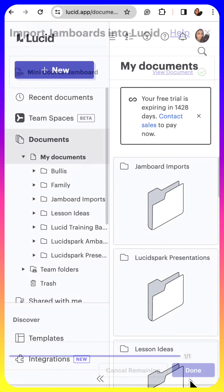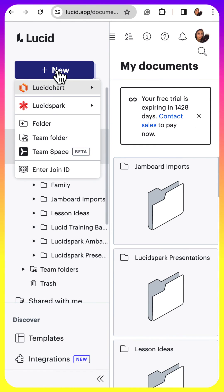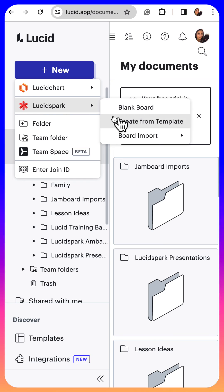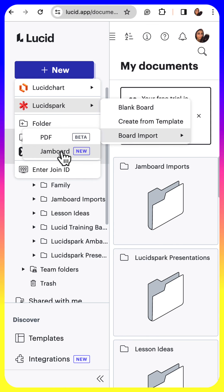All right, I hope this quick little preview was helpful. Again, it's as easy as new Lucid Spark board import and you can pull in from Jamboard right there. Bye for now.